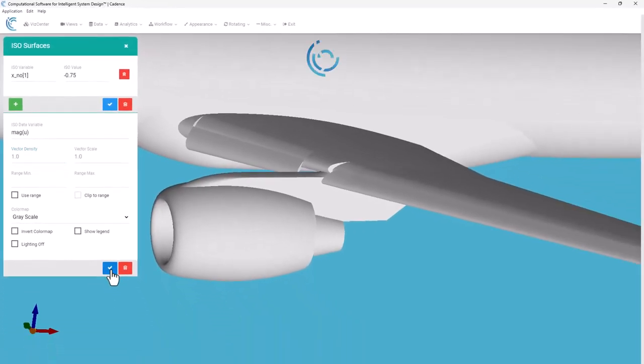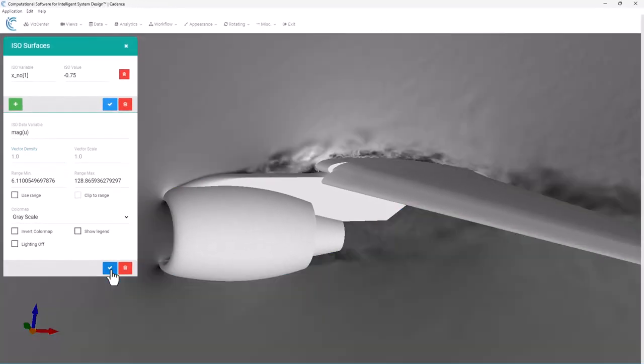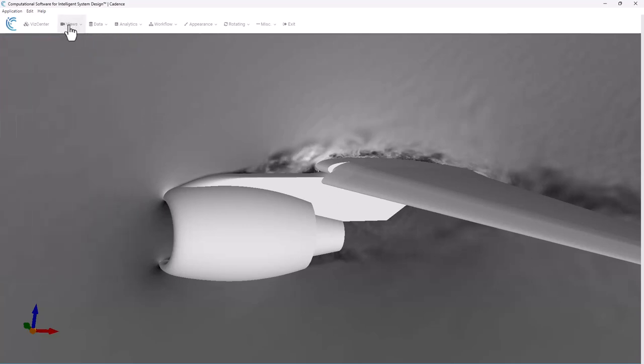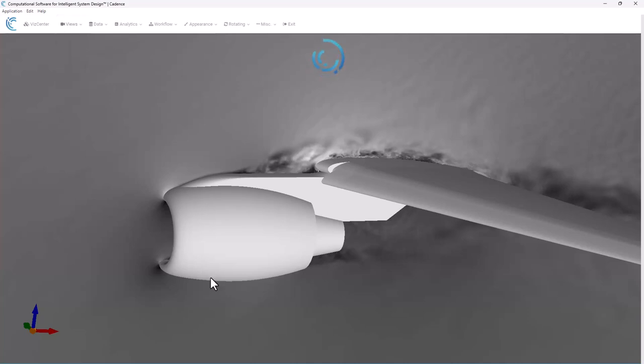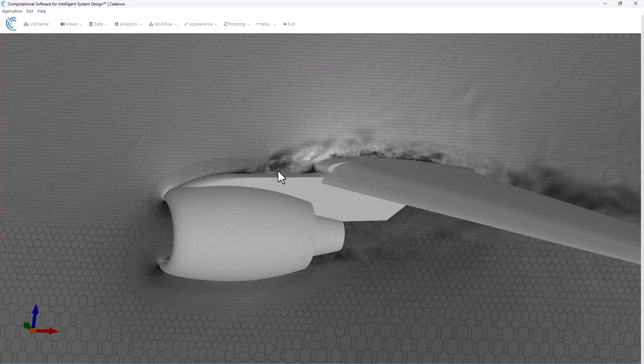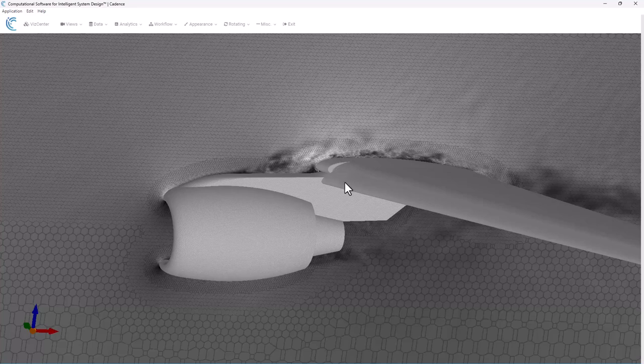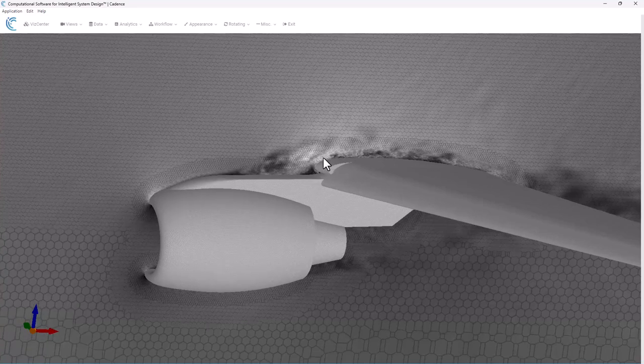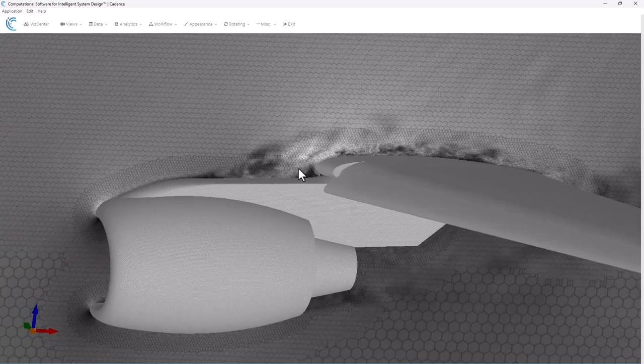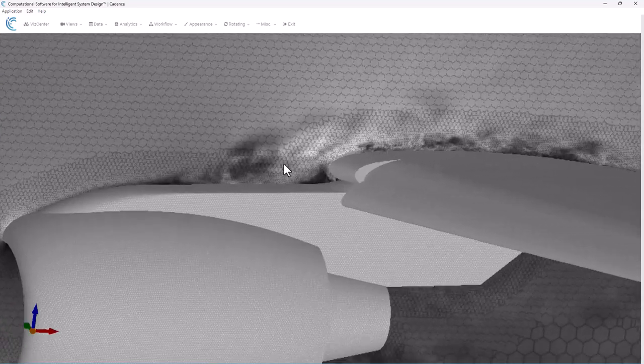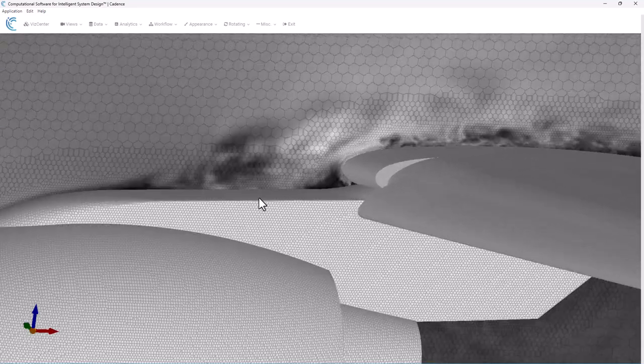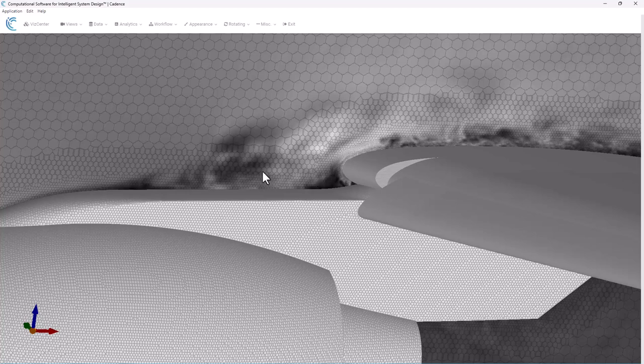Again, now we have a cutting plane that looks just like what we did before, but now when I go to Views, Mesh, now you can see that I've got the mesh displayed on top of that cutting plane. This could be useful. I can zoom in here so now I can see the grid.